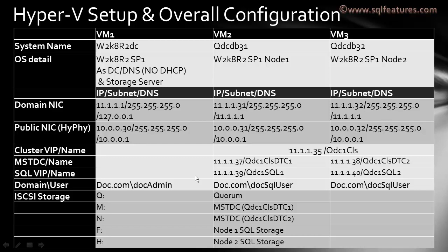For the exercise purpose, we'll completely follow these IP addresses so you can get a reference. Going forward, we'll create two domain accounts. Doc.com would be the domain name and the admin user is called doc admin. We'll create another user called doc SQL user. This will be the user with regular access, no extra privilege, and this is the user we'll use to configure the cluster.